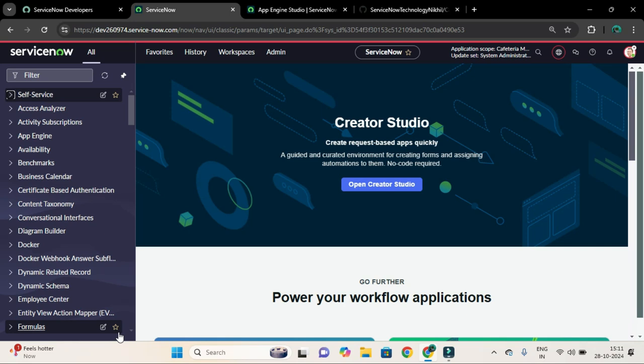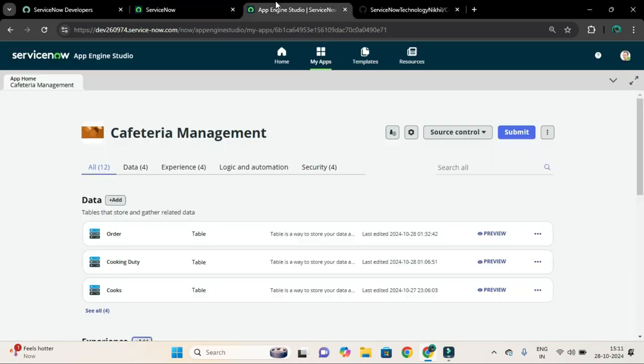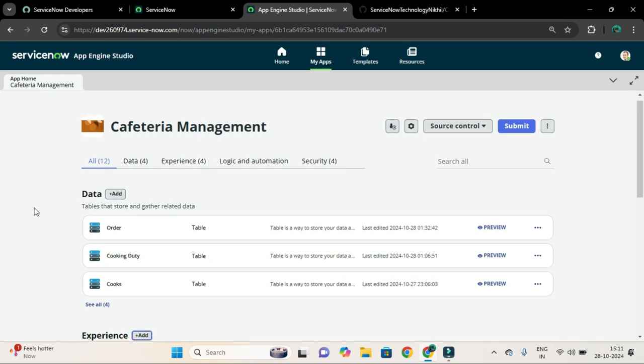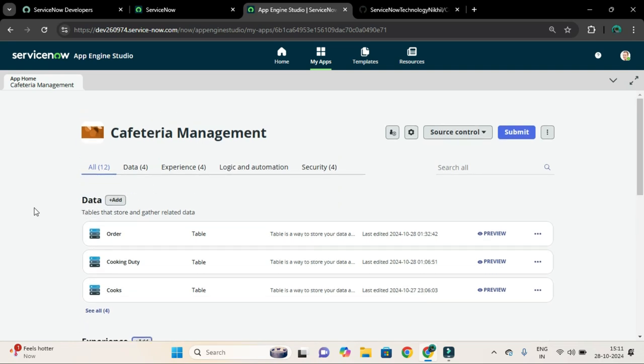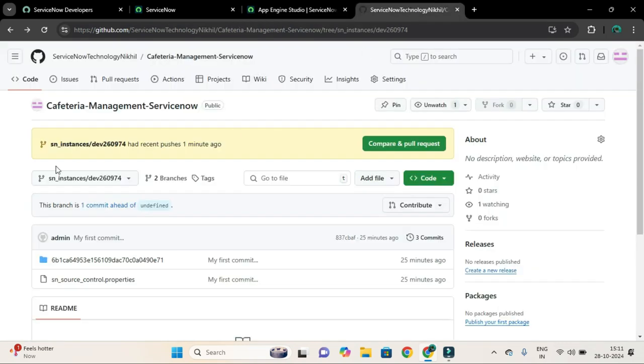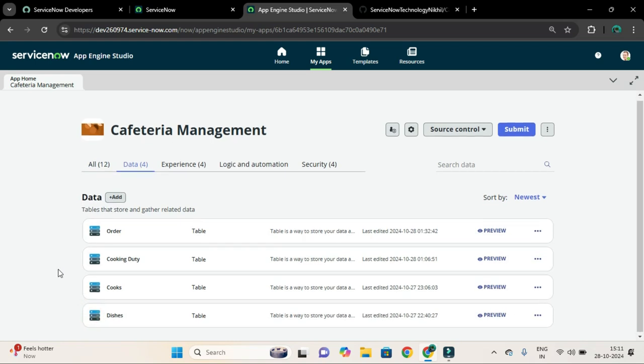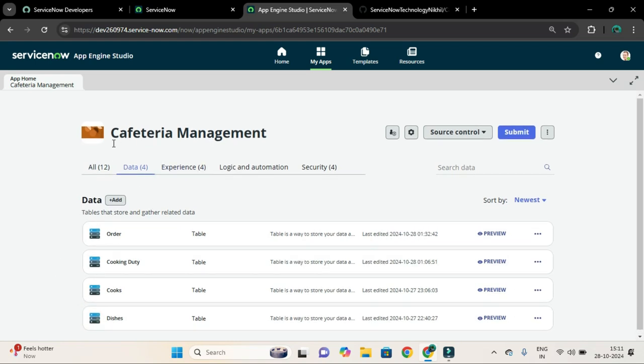On the wake of that, I have created one application called Cafeteria Management and I have linked this application to GitHub so that you can pull the repository from here. So for this application, I am going to create a workspace.